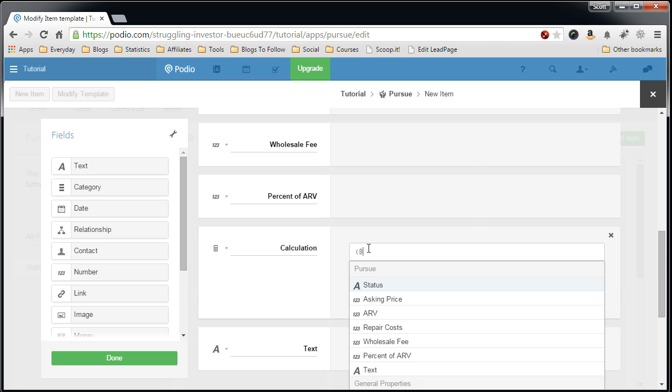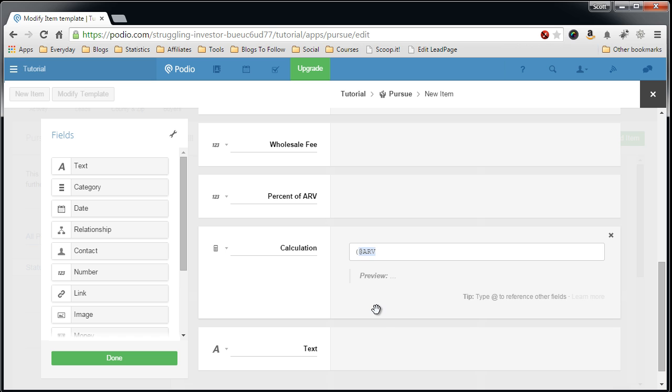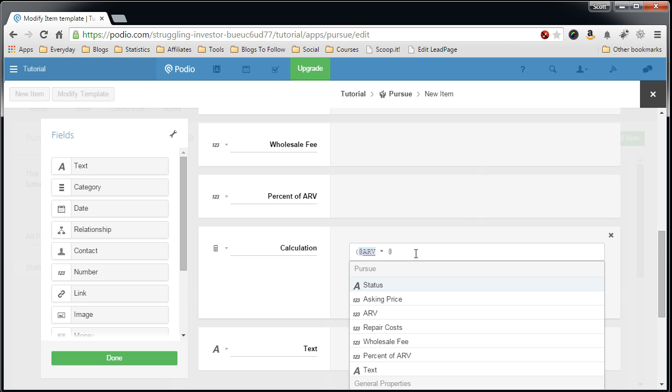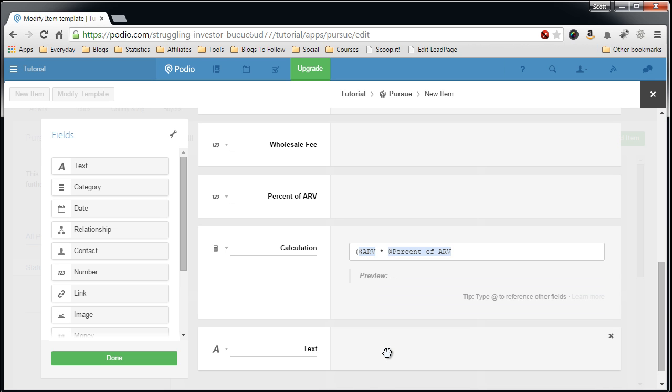And we want to say at ARV times the percent of the ARV, close that off because you want to do that operation first.